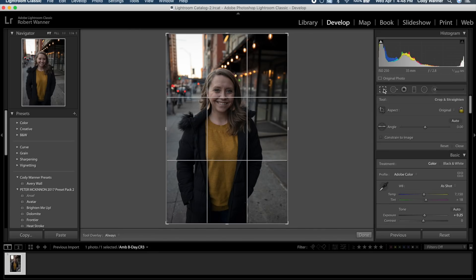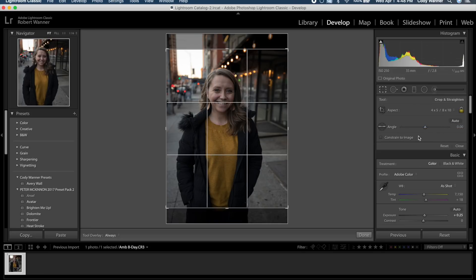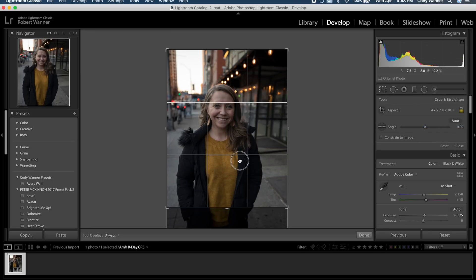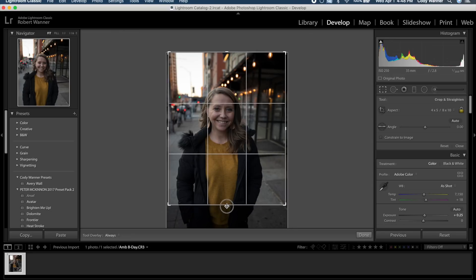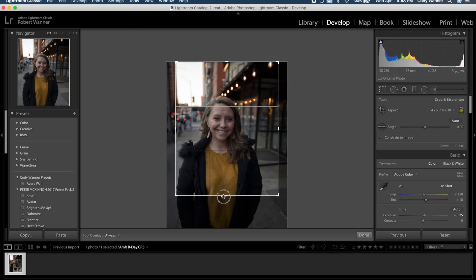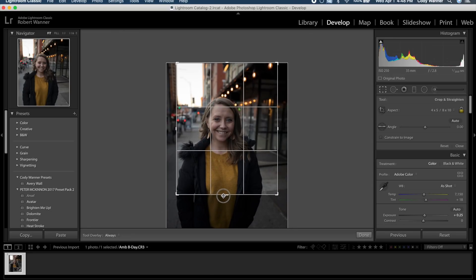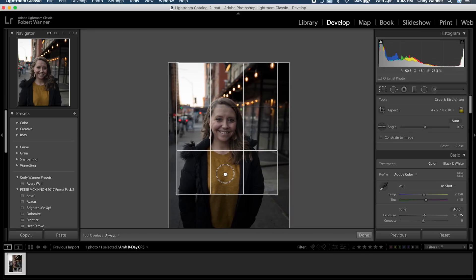Cropping to 8x10 and bringing the frame up a bit closer to see her face. There's a tendency to leave a little space above the head, but that's personal preference on how you want to crop your portrait.